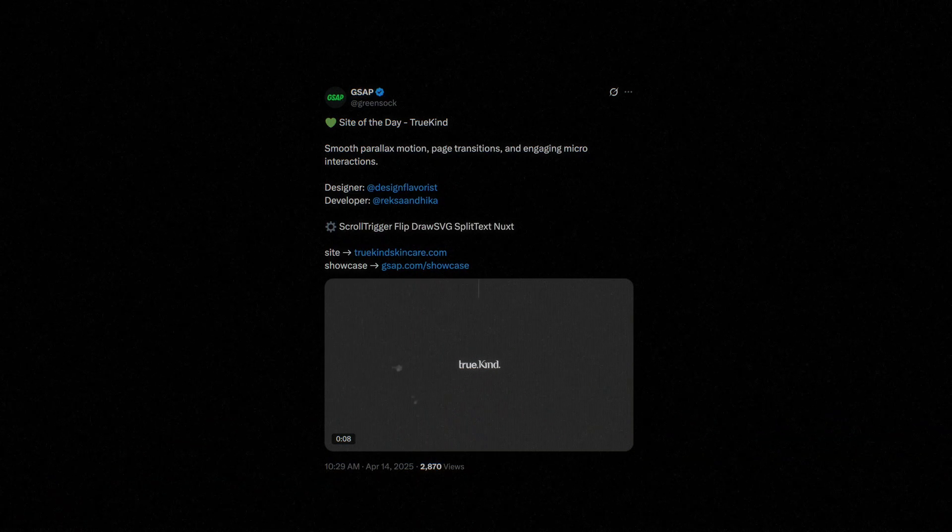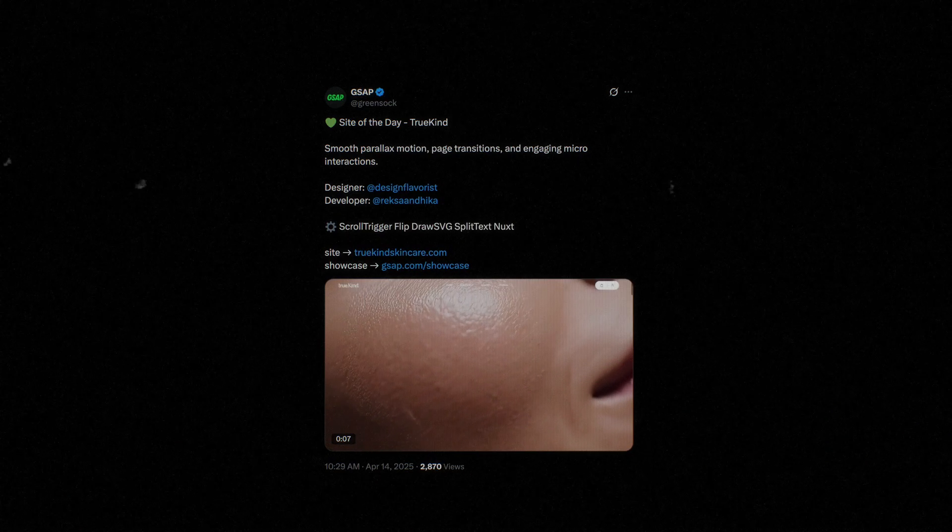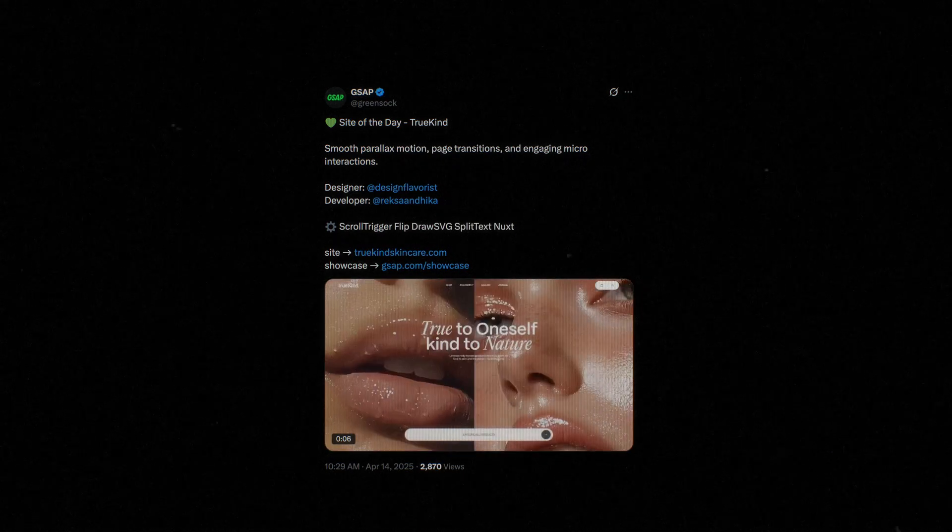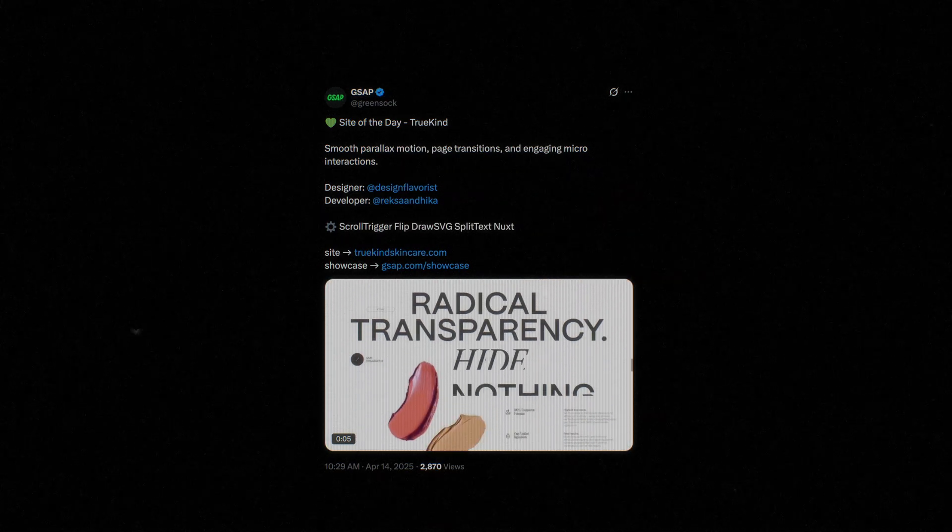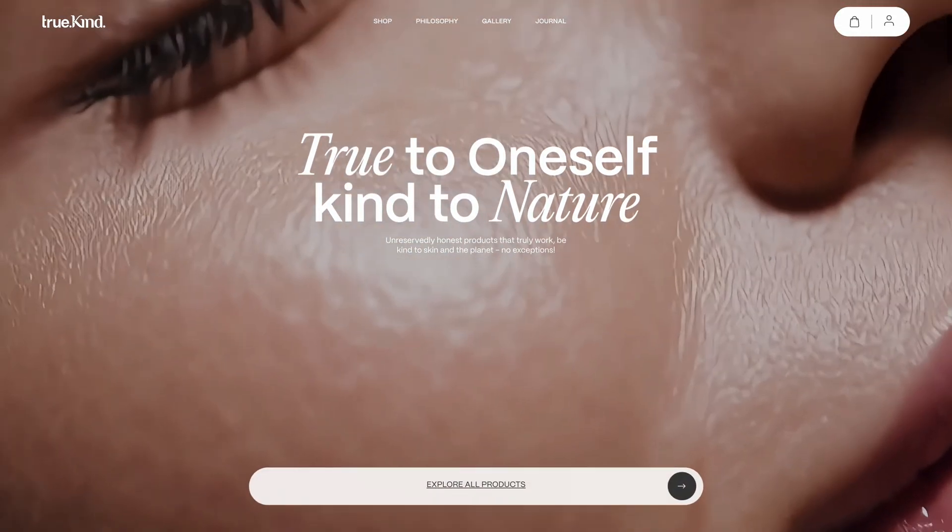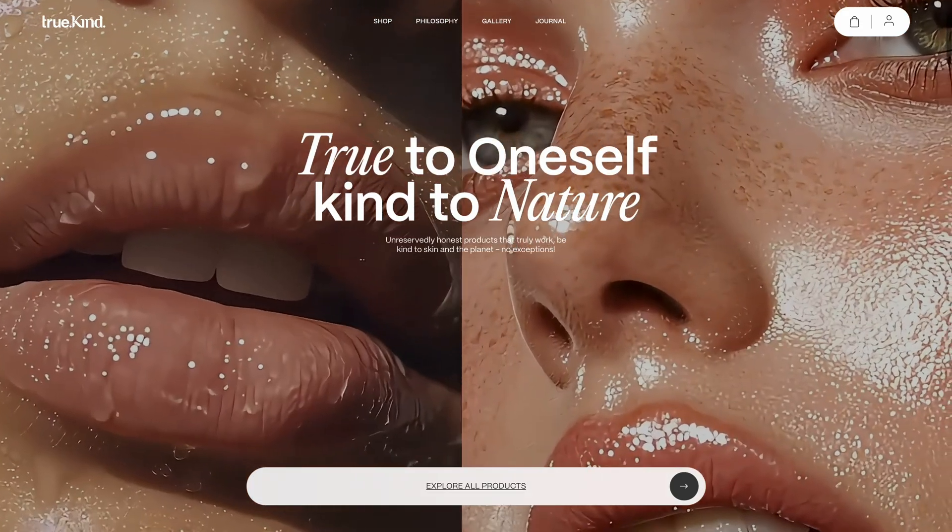Just last week, GSAP featured this super cool website as their site of the day on Twitter. Right from the moment you land on the page, you are hit with this sleek animated counter followed by a really impressive landing page reveal animation.